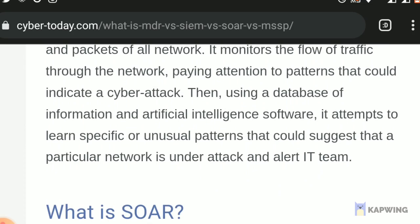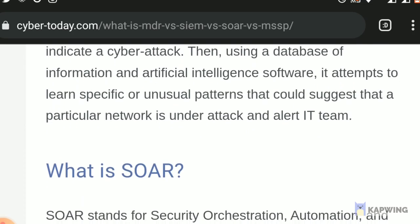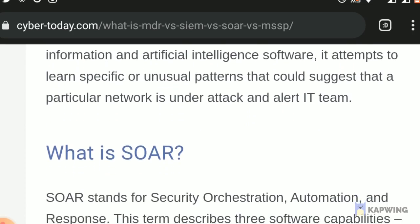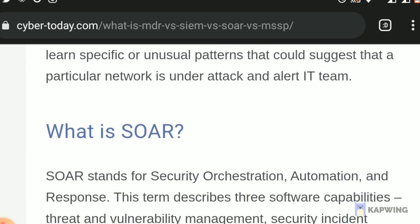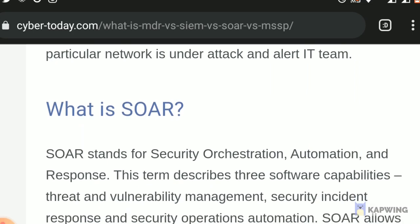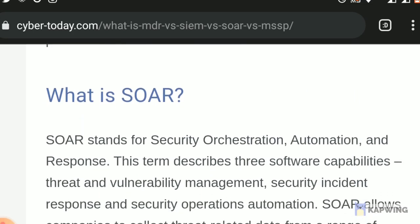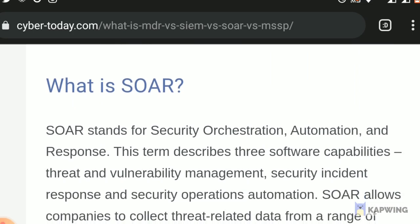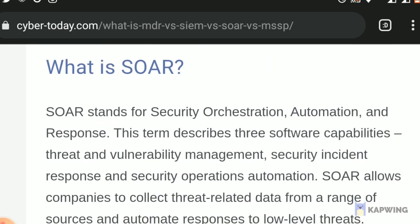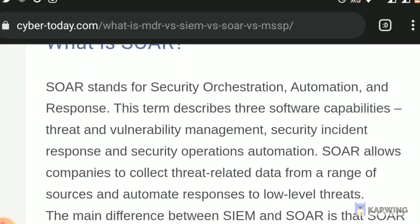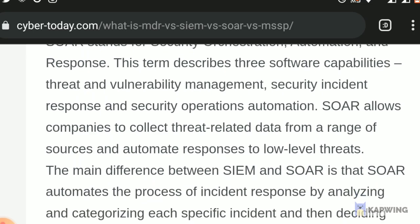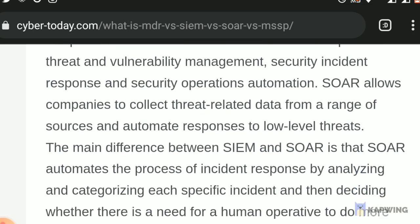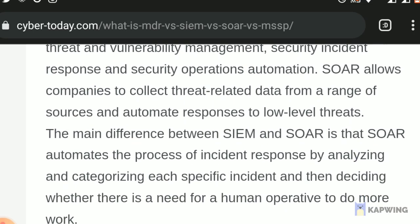What is SOAR? SOAR stands for Security Orchestration, Automation, and Response. This term describes three software capabilities: threat and vulnerability management, security incident response, and security operations automation. SOAR allows companies to collect threat-related data from a range of sources and automate responses to low-level threats. The main difference between SIEM and SOAR is that SOAR automates the process of incident response by analyzing and categorizing each specific incident and then deciding whether there is a need for a human operative to do more work.